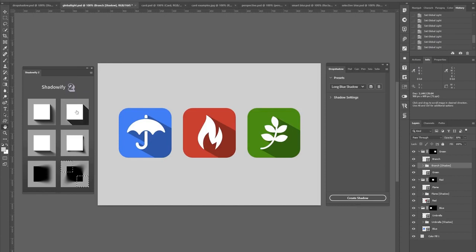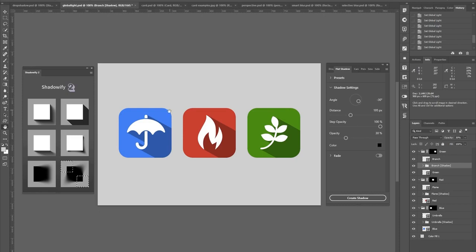Next up, there's a panel for creating these flat shadows here, often used for icon design or illustrations.